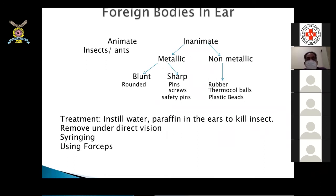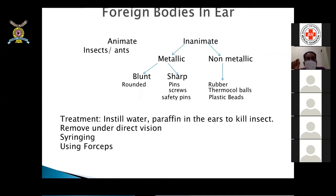Foreign bodies in ENT are divided into animate and inanimate. Animate includes insects (ants, cockroaches) that creep into the ear. Inanimate can be metallic — blunt or sharp (pins, screws, safety pins) — or non-metallic (rubber, thermocol balls, plastic beads). Treatment for animate foreign bodies: instill water, paraffin, or oil to kill the insect first, then remove under direct vision or by syringing (if no perforation). Cockroaches may come out piecemeal, so careful examination is needed.